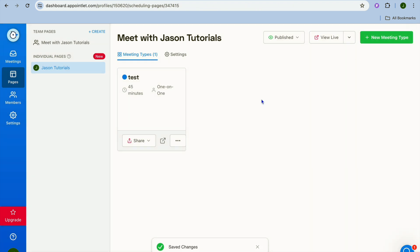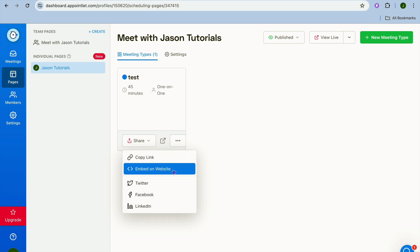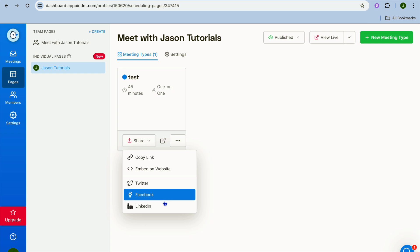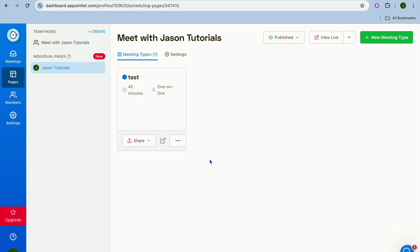After you have tapped on save changes, if it is a case that you would like to start sharing it, all you'll need to do is tap on share. Then from here you can choose to either copy the link or you can choose to embed it on a website if you have your website. You can also share it on Twitter, Facebook, LinkedIn, or by copying the link you'll be able to share it on whichever social platform you want.